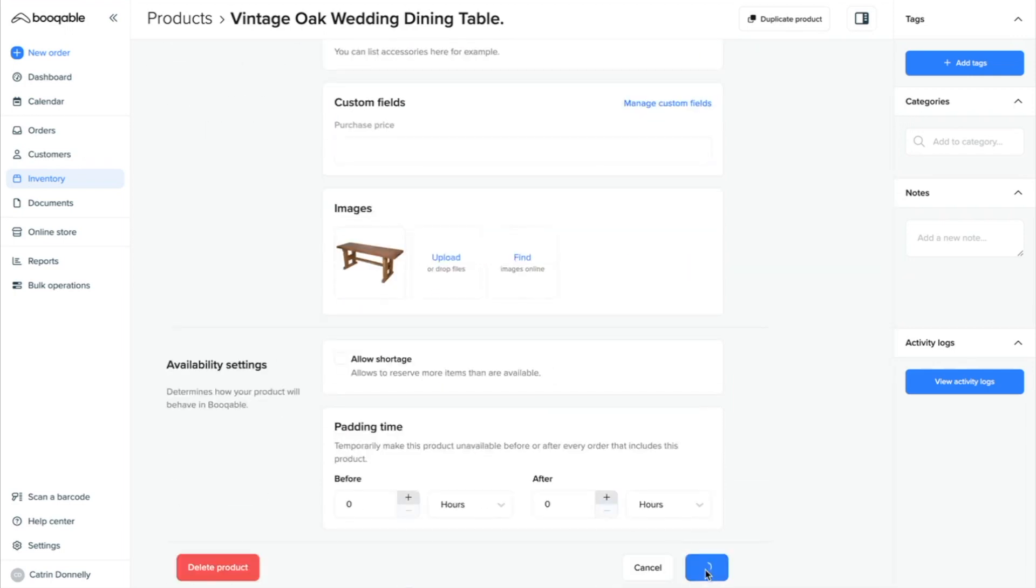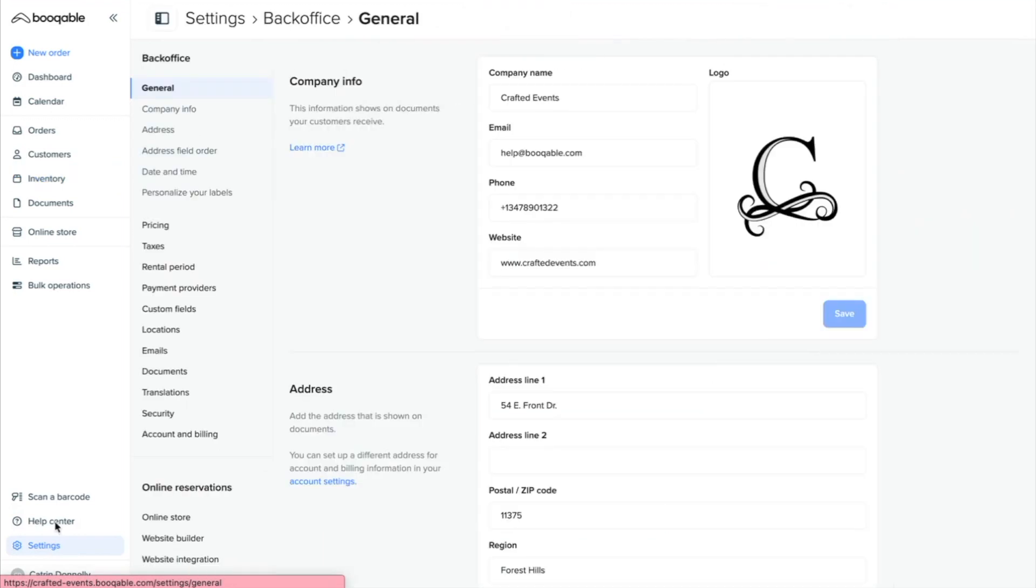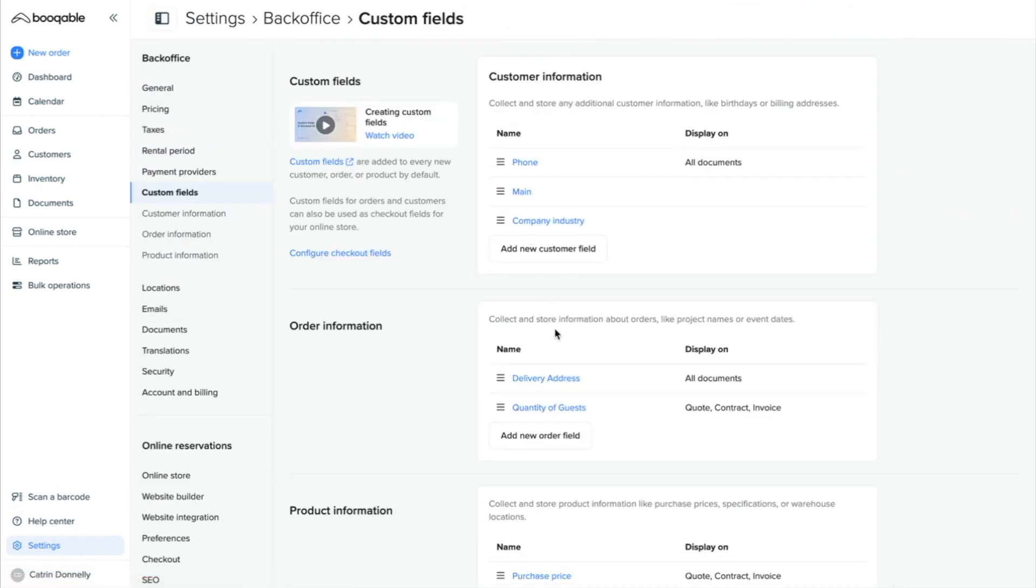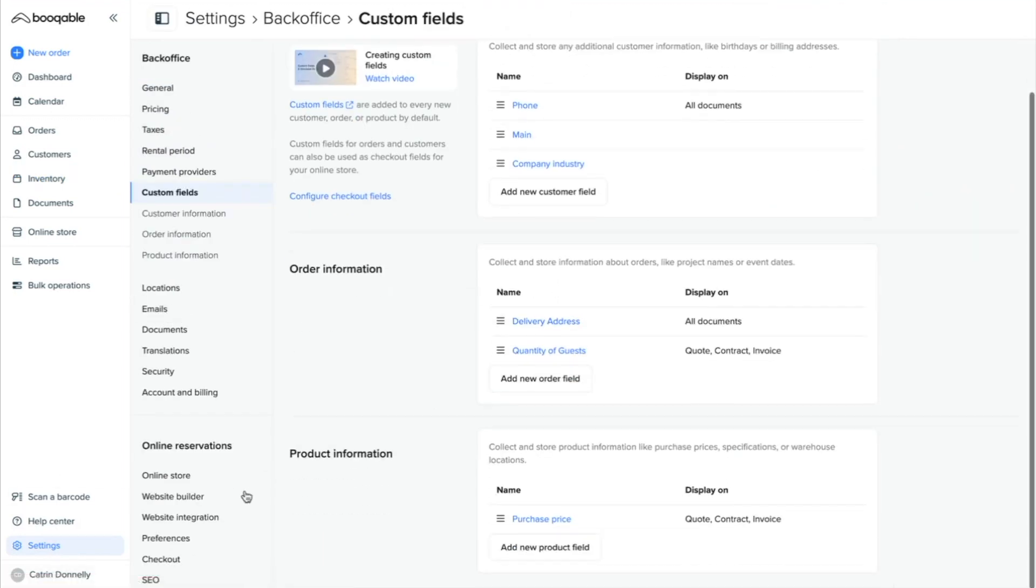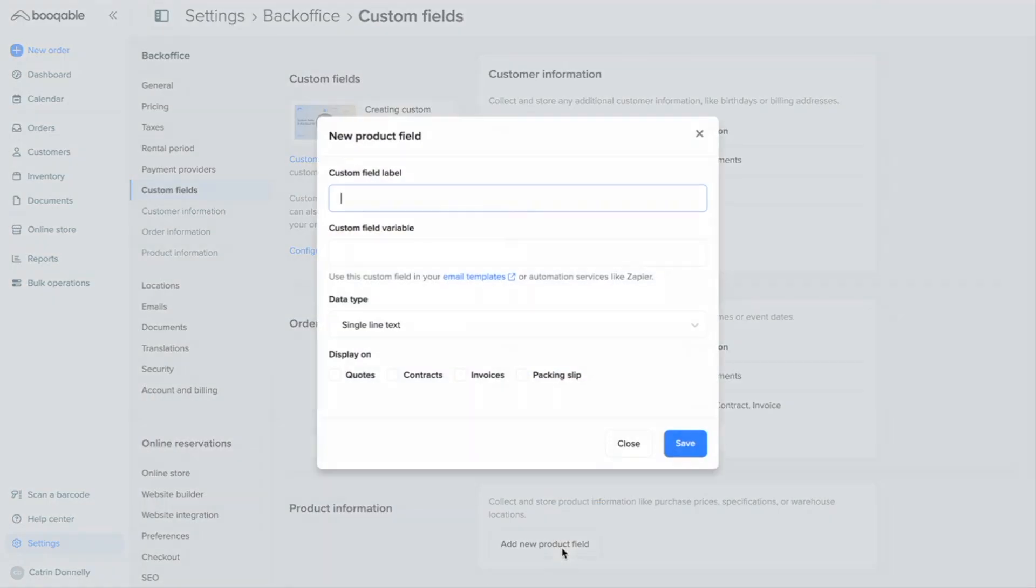I'm going to save what I've done so far and go to my account settings and click custom fields. Here under product information, I can add as many product fields as I like. Click add new product field and start filling in the information.